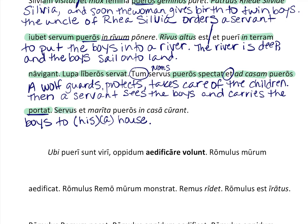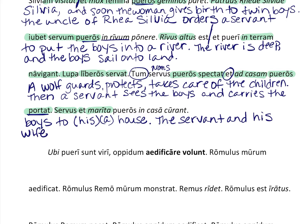We have the nominative again: 'servus.' Then 'et marita' — the servant and his wife, because that makes better English sense, though neither form is wrong. They need a verb: 'curant,' given to you in the glossary, means 'to care.' So the servant and his wife care for the boys — 'pueros' being accusative here.